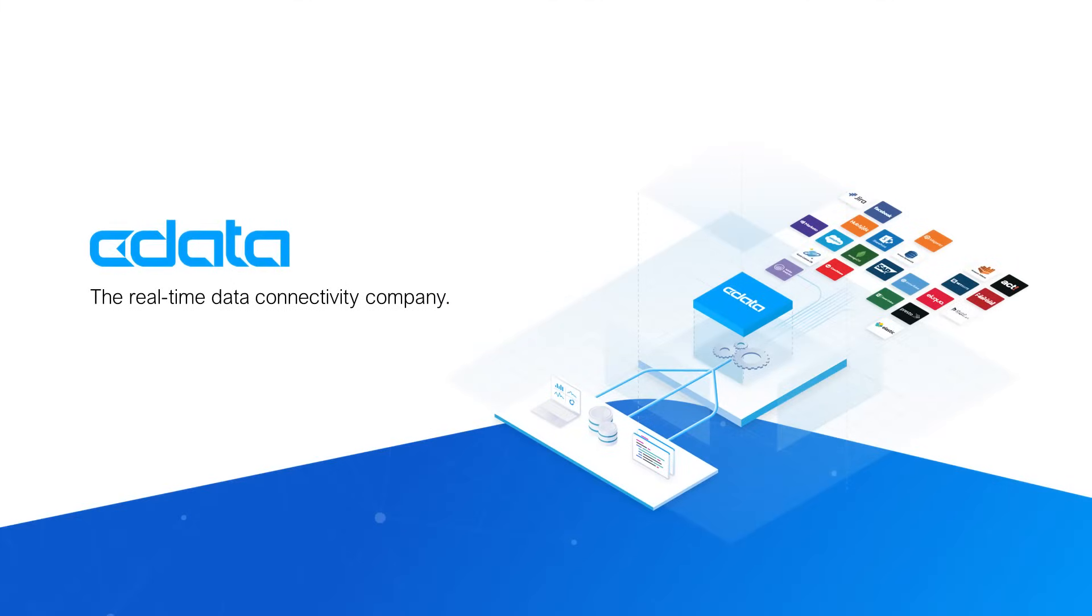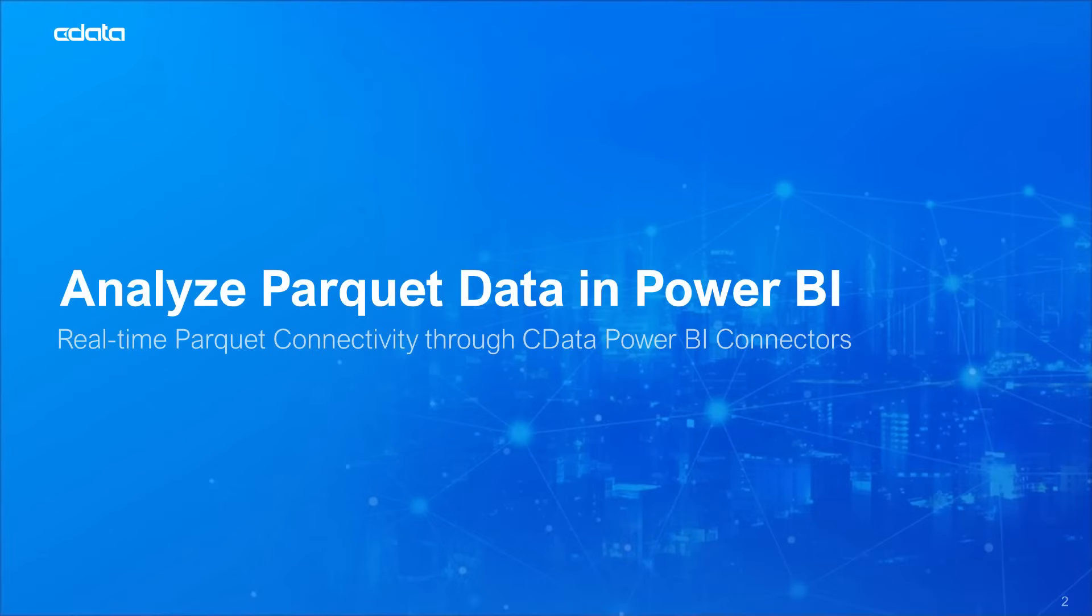The CData Power BI Connector for Parquet provides real-time access to your Parquet data from Power BI Desktop. In this video we demonstrate connecting to data stored in a Parquet file with the CData Power BI Connector and building a simple visualization using Parquet data.